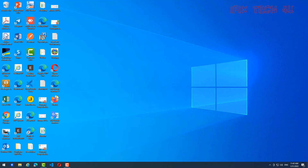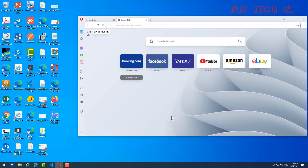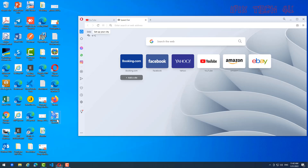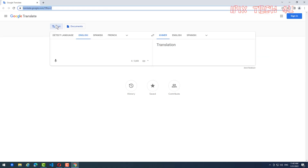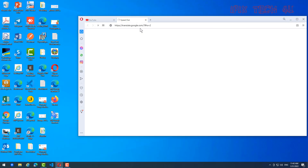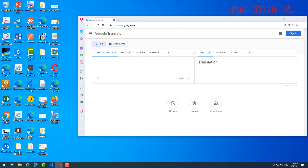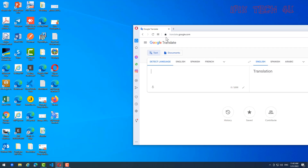Now we go to Opera browser. Click on it — I'll use Google Translate again as the example. Just copy the link. Then click the icon on the side and drag it onto the desktop like this.